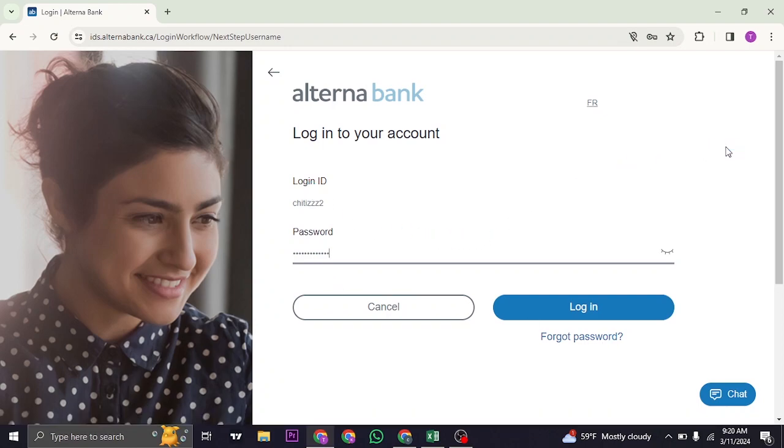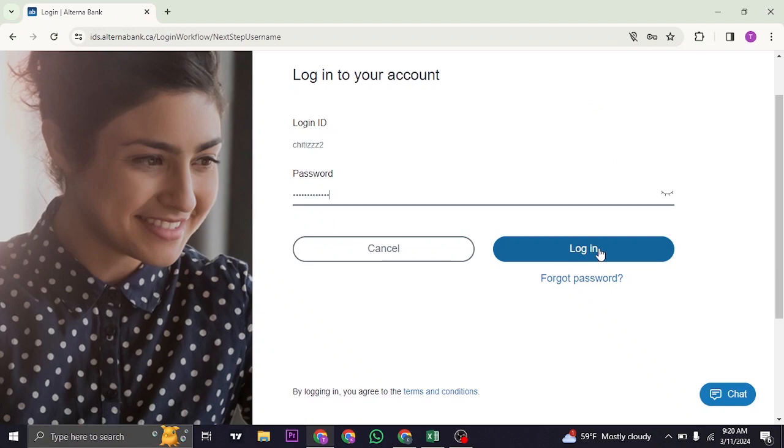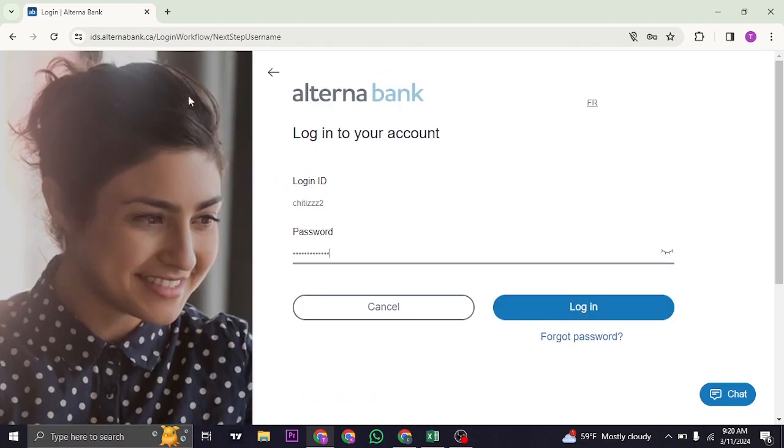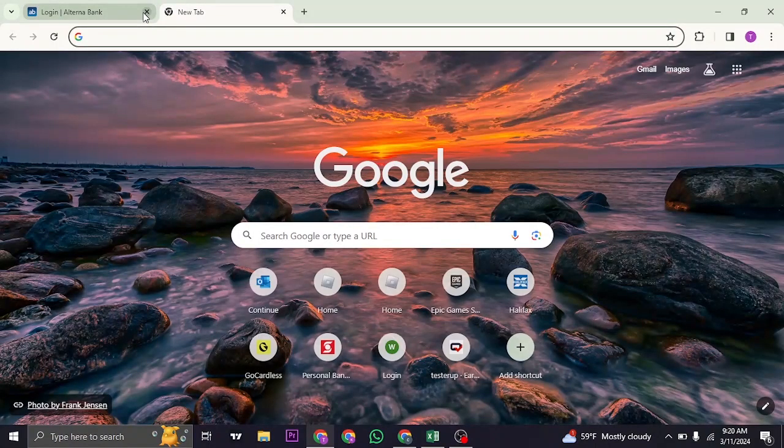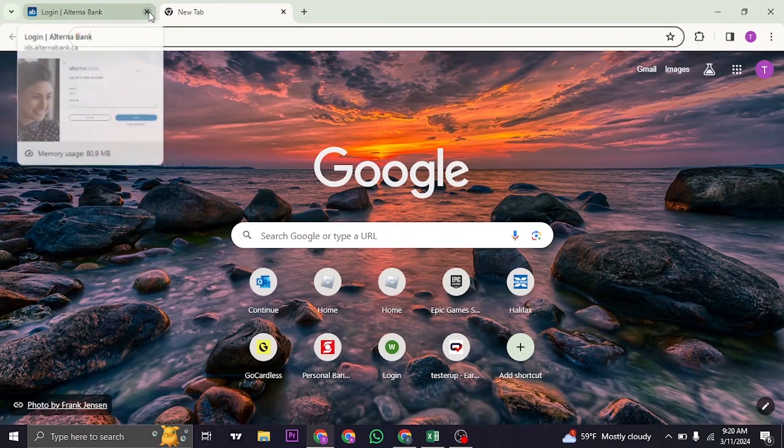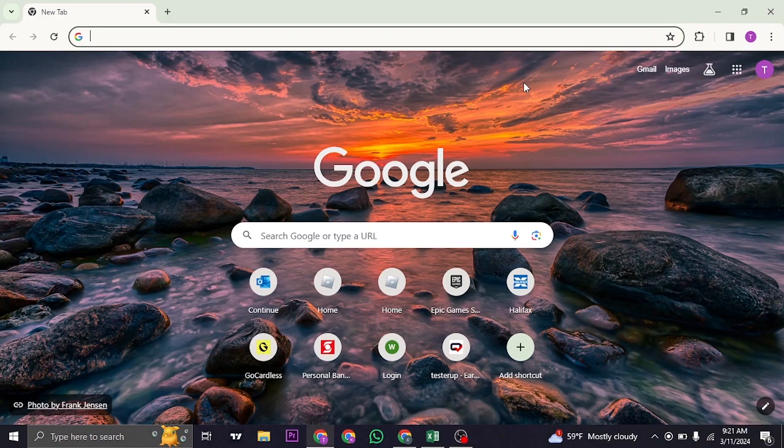Once you typed in both of your credentials, you can now click on login. If the details that you entered are correct, you'll be logged in to your online banking account of alterna bank.